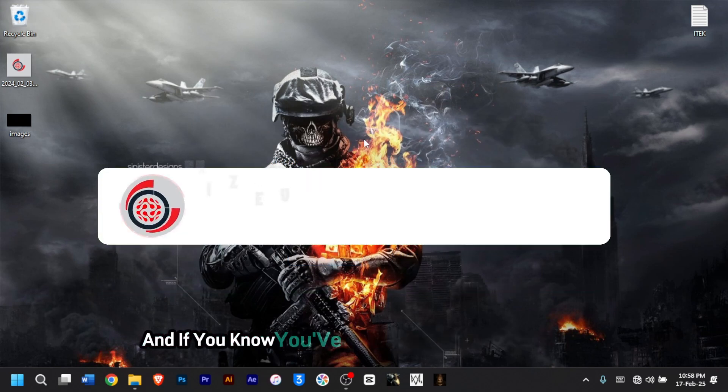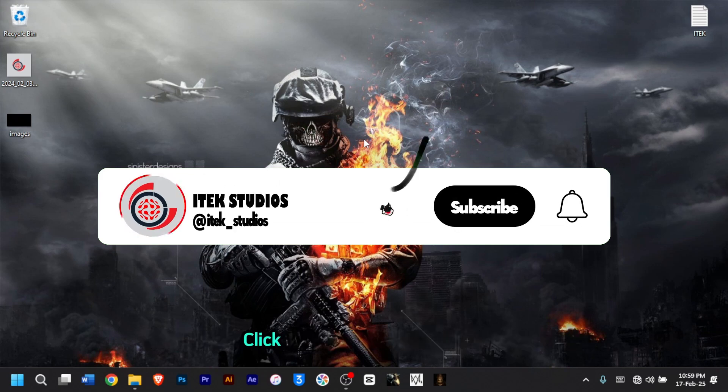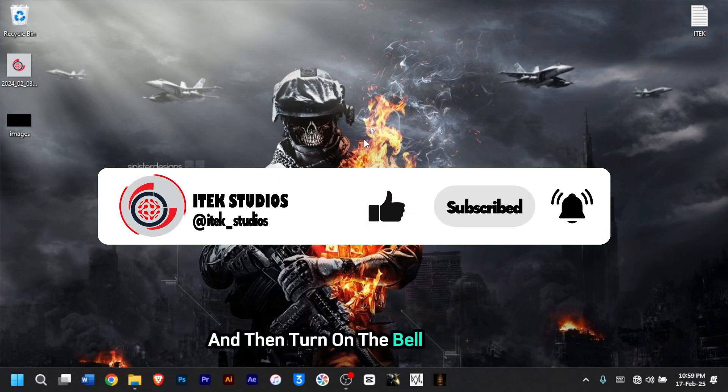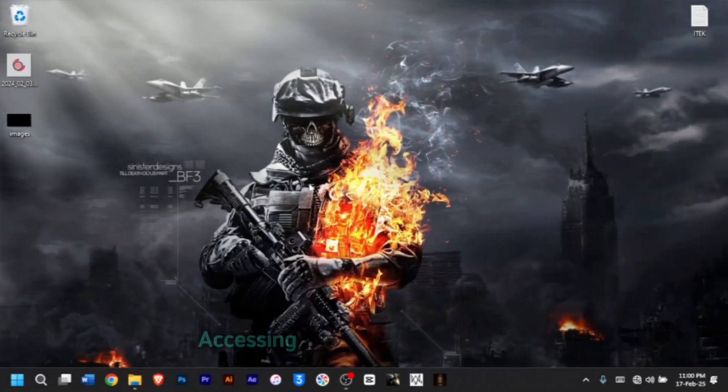If you have not subscribed to my channel, click on the subscribe button and then turn on the bell notification so you get updates whenever I post a new video.